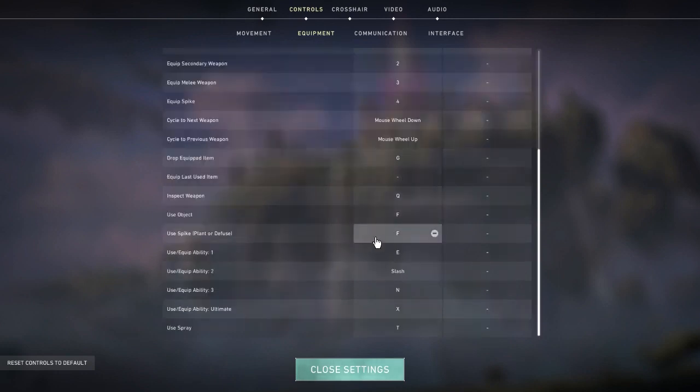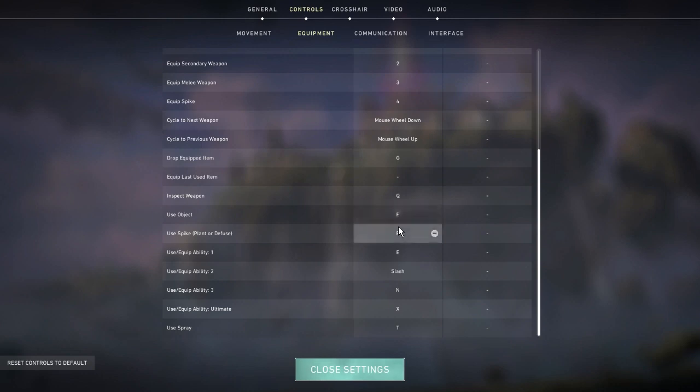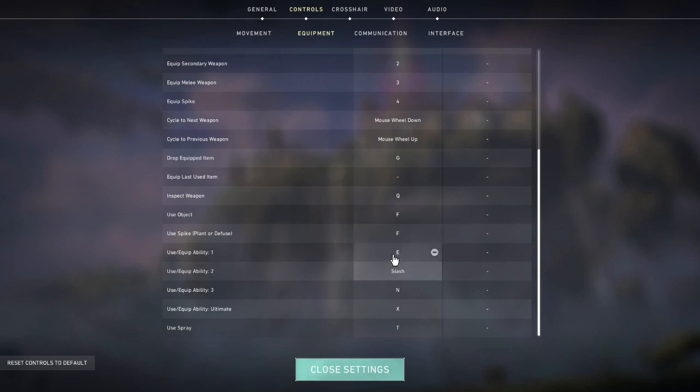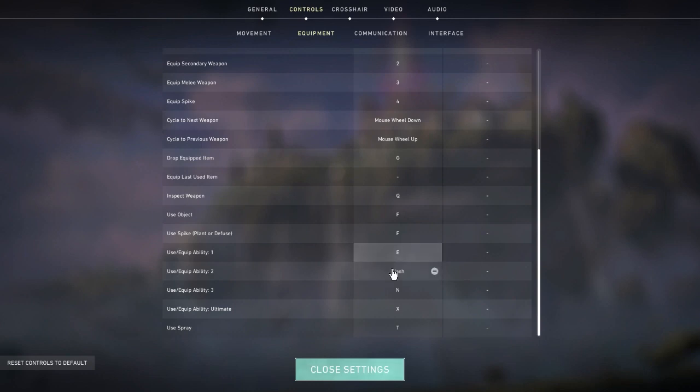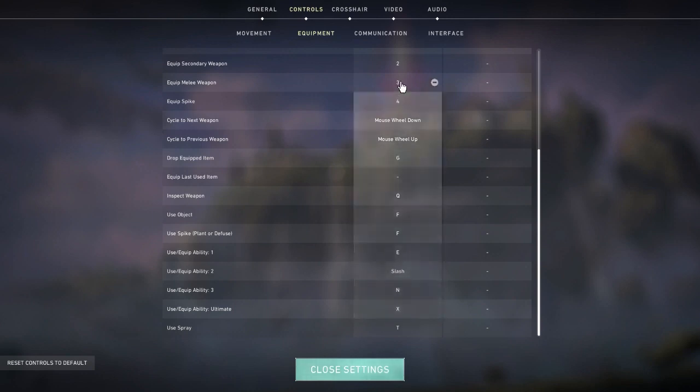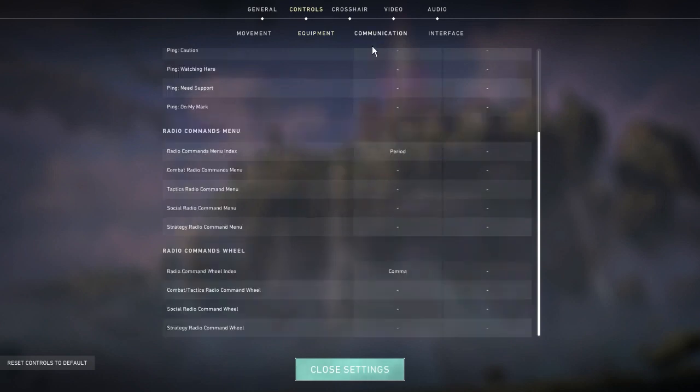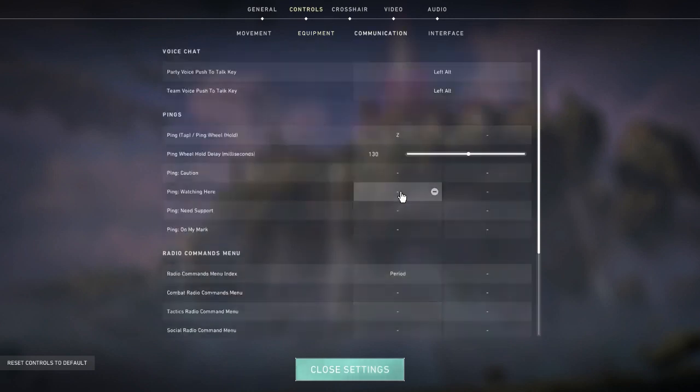Another main thing I've changed - use spike and use object I both changed to F so when I'm planting the spike I can just use F. With abilities I have ability one on E, and abilities two and three aren't actually on slash - that's just what my mouse buttons are bound to. I have two buttons on the side of my mouse for my thumb and I click those for my abilities. My ultimate stays on X.